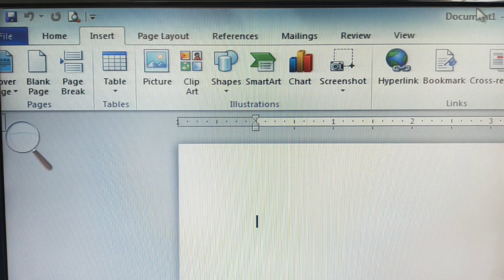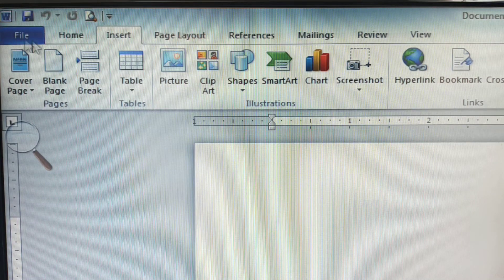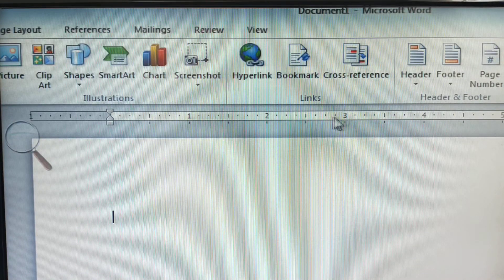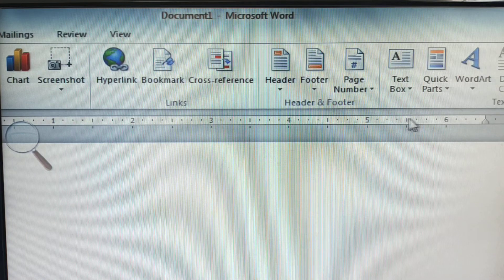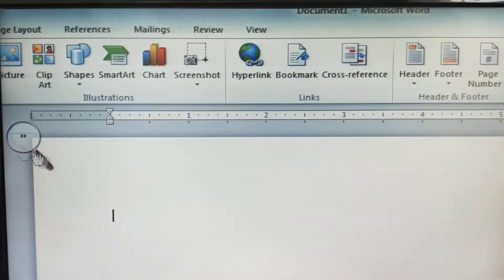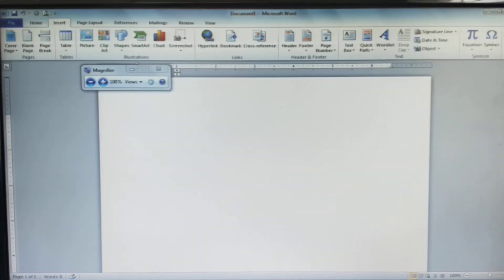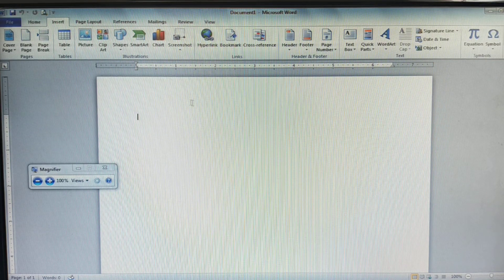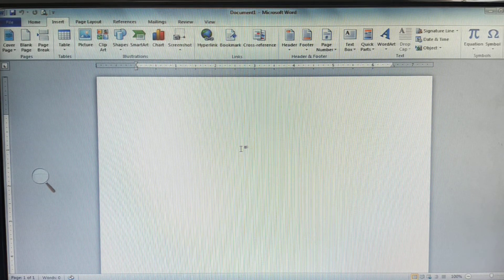After the ribbon, we have this scale-like portion which we call the ruler. This is the ruler. The remaining white area — the large white page — we call the working area. This is called the working area.